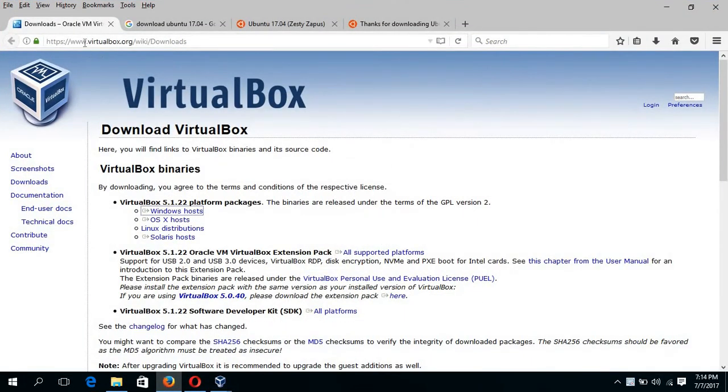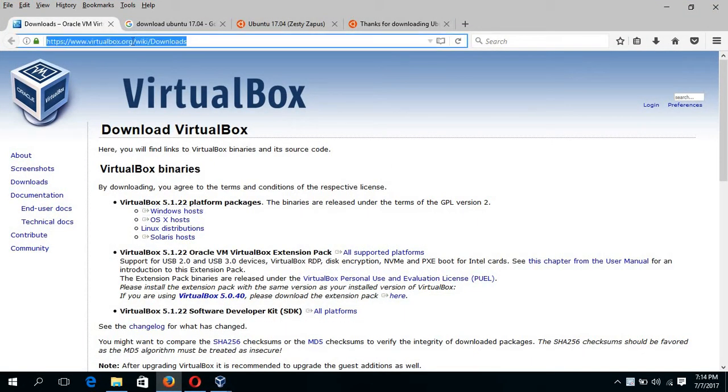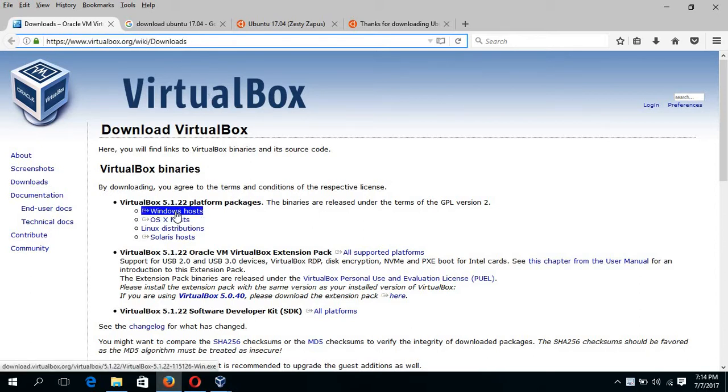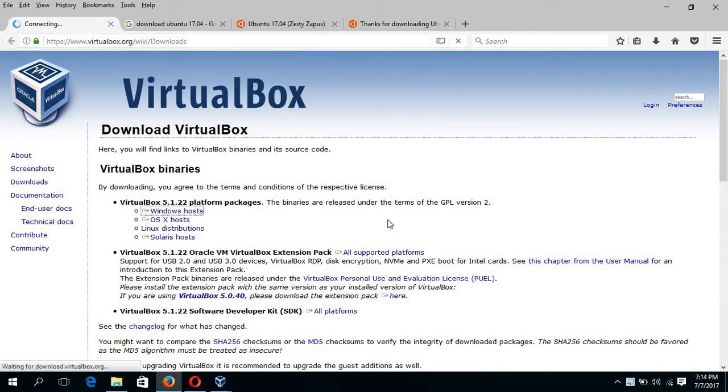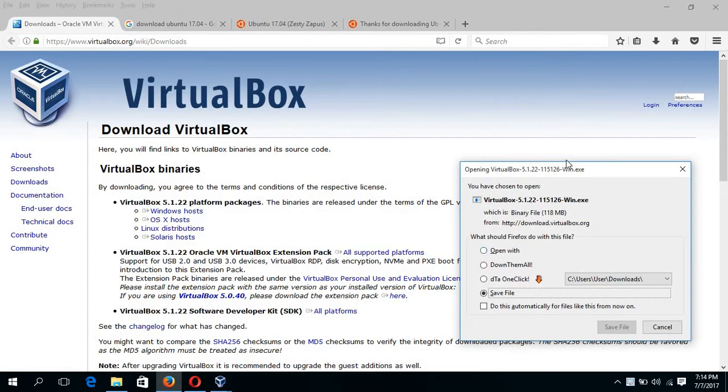For this, you have to go to www.virtualbox.org/wiki/downloads and click on the Windows host link to download the file. If you click it, then this dialog box will appear and just click save file to download the file.